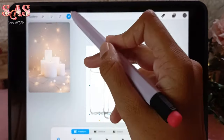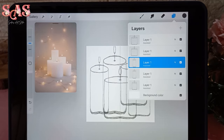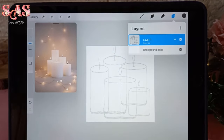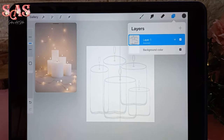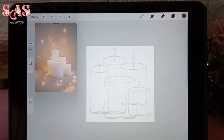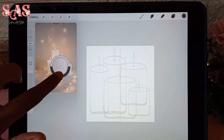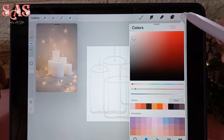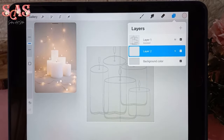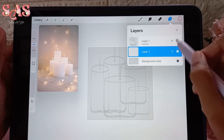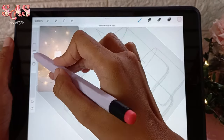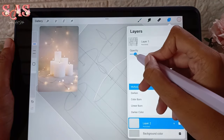To bring it all together for that magical candlelight effect, merge all the layers, lower the opacity, and change the blending mode to Multiply. Now create a new layer and place it below the sketch layer. This sets the stage for adding colors and creating the warm, inviting glow of those beautiful candles.